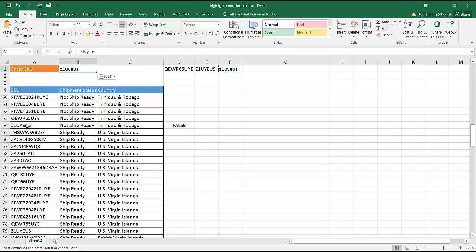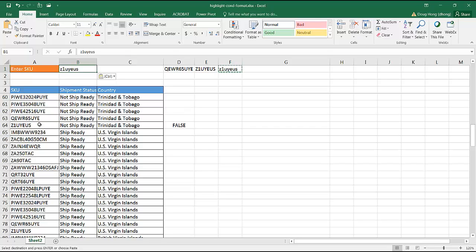So that's the way that we can highlight values, like in a range or a table, using conditional formatting. Both, if we didn't really care about the case in our values, or if we really did care about the case, uppercase, lowercase, we can use the exact function in the conditional formatting formula. So I hope that helps. Thanks for watching.